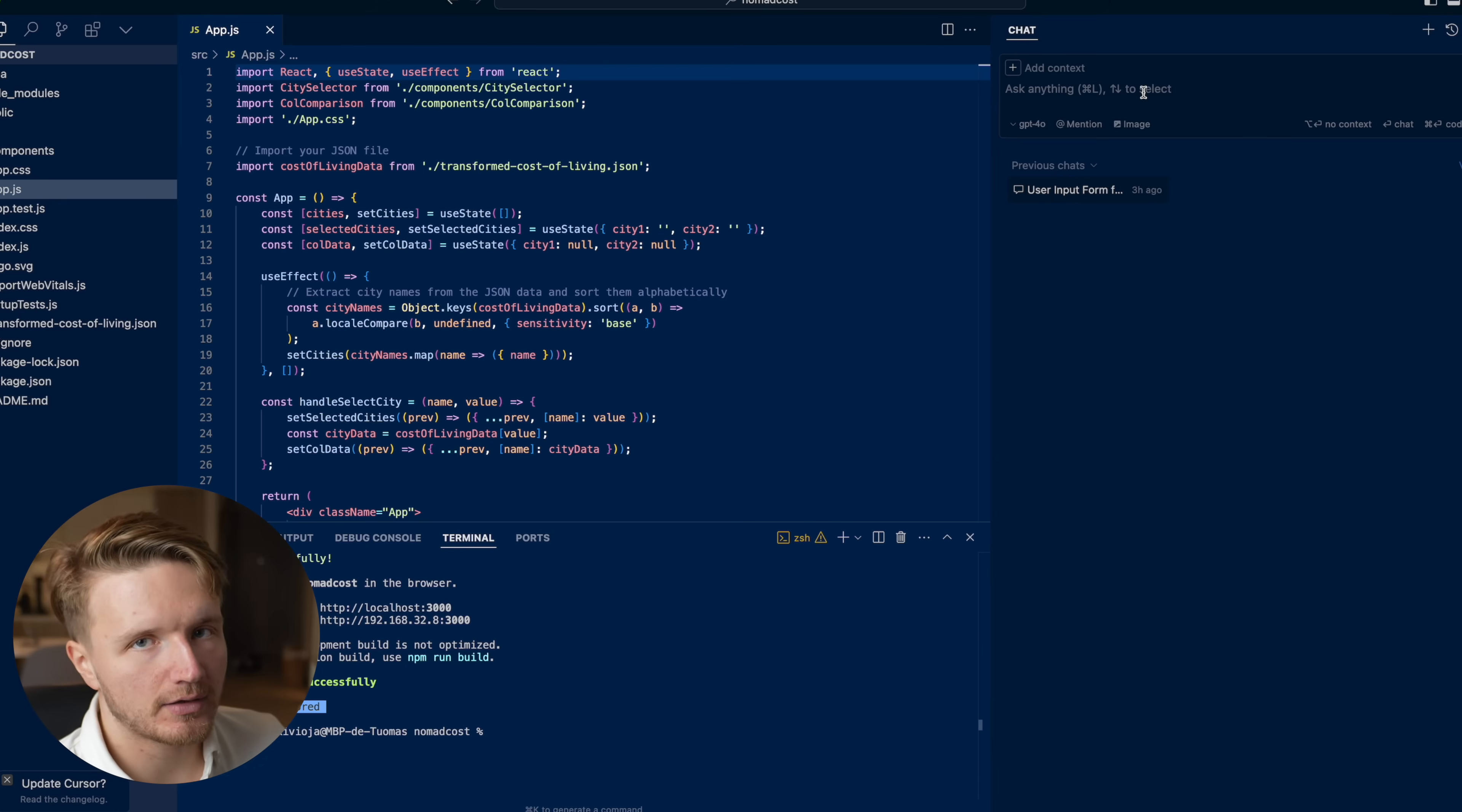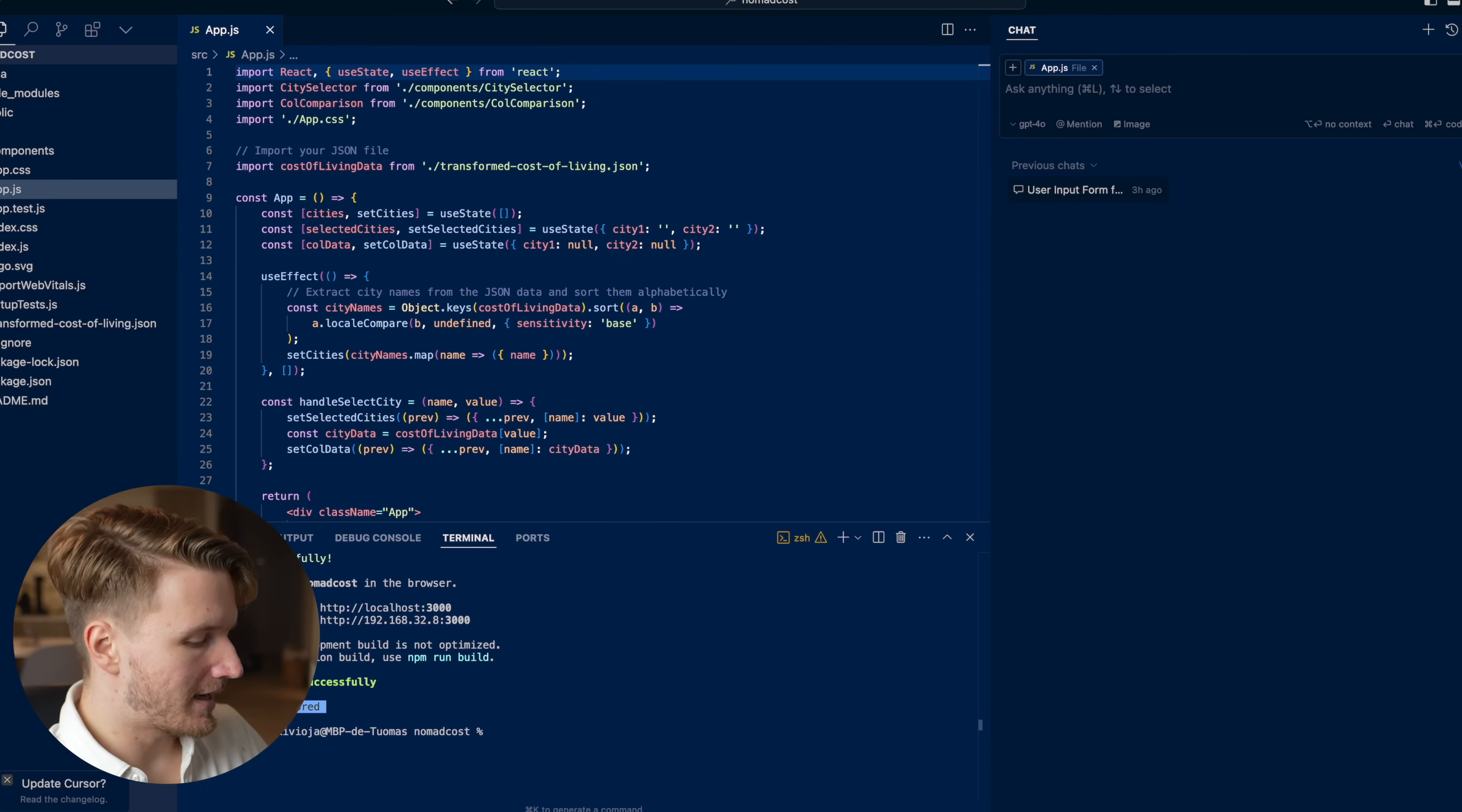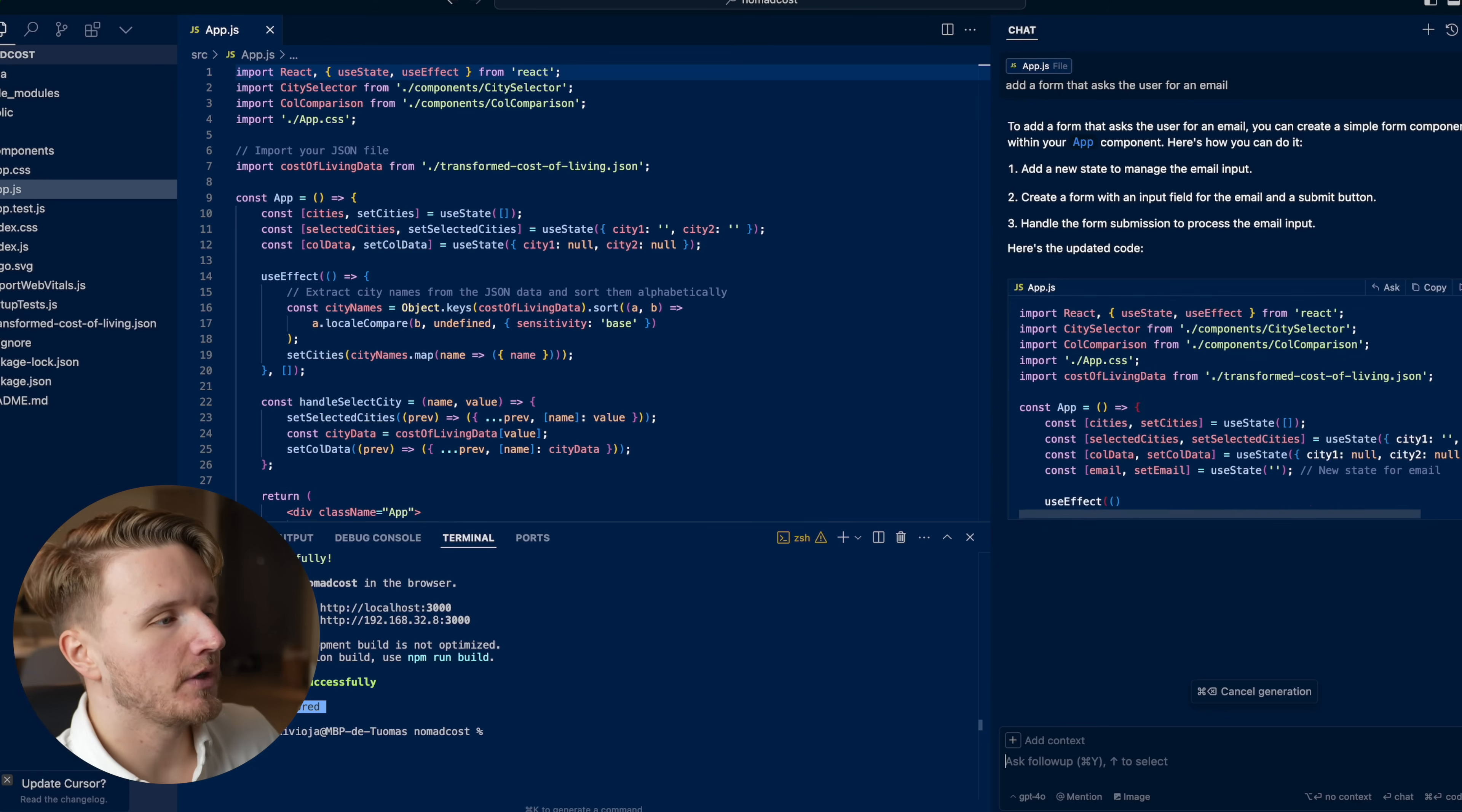You can talk to it like any LLM, but you can give it context by clicking on this plus button right here. Then you can give it files that you want it to understand when you're giving it commands. You can choose this app.js file, for example, and then I can tell it to add a form that asks the user for an email.